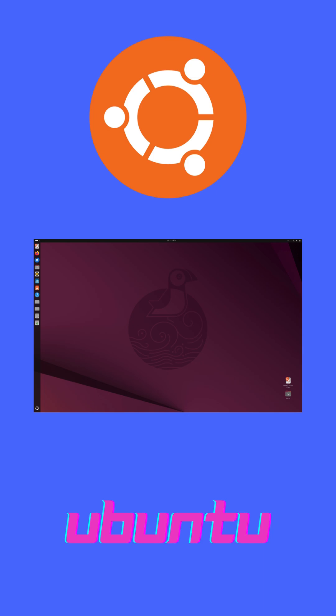PopOS, developed by System76, brings you the sleek cosmic desktop and built-in tiling for power users. Ubuntu, backed by Canonical, offers the classic GNOME interface with rock-solid stability and massive community support.